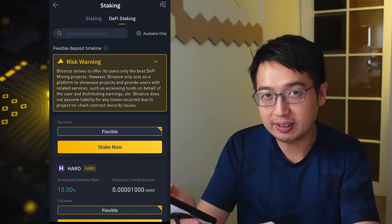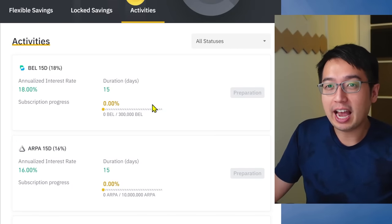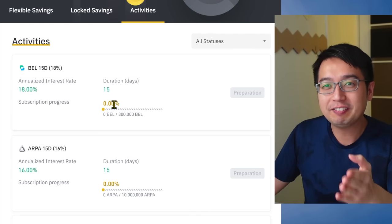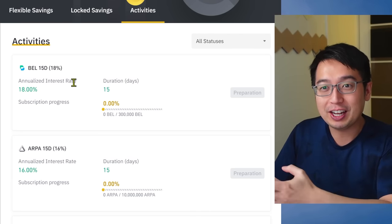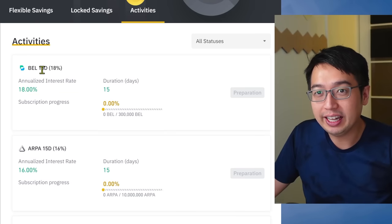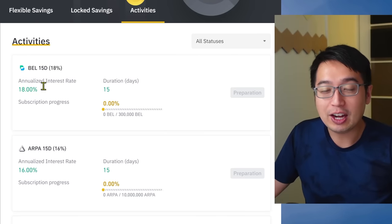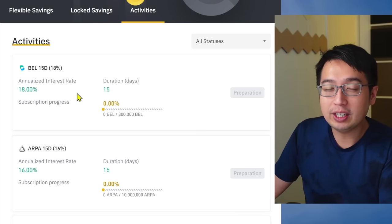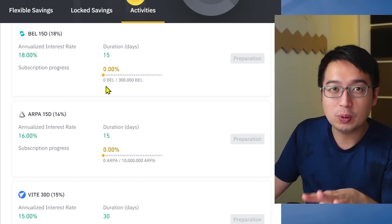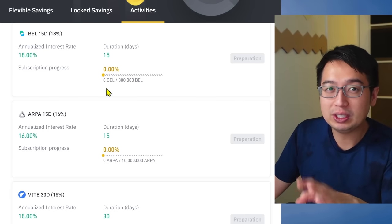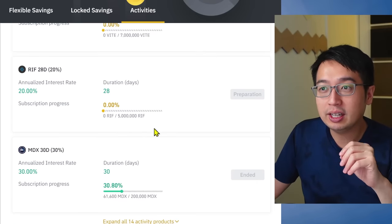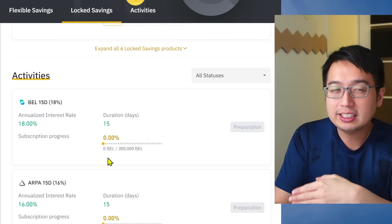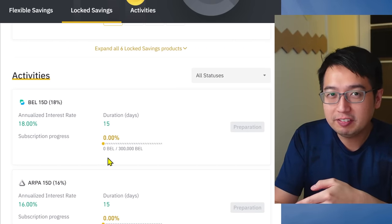Number seven is Activities. Activities allow you to earn staking rewards for a specific coin for a very specific amount of time — for example, BEL offers an 18% annualized interest return over 15 days. Activities are only available for a short time, so they won't always be there and will change from month to month. Some have ended and some are preparing; check the Binance.com website for upcoming activities.